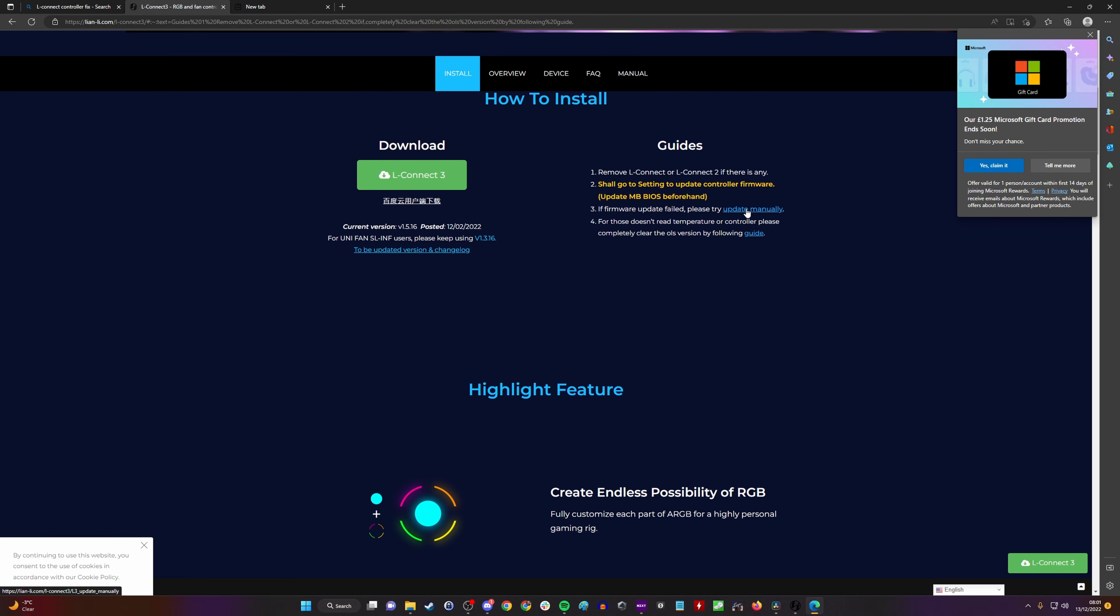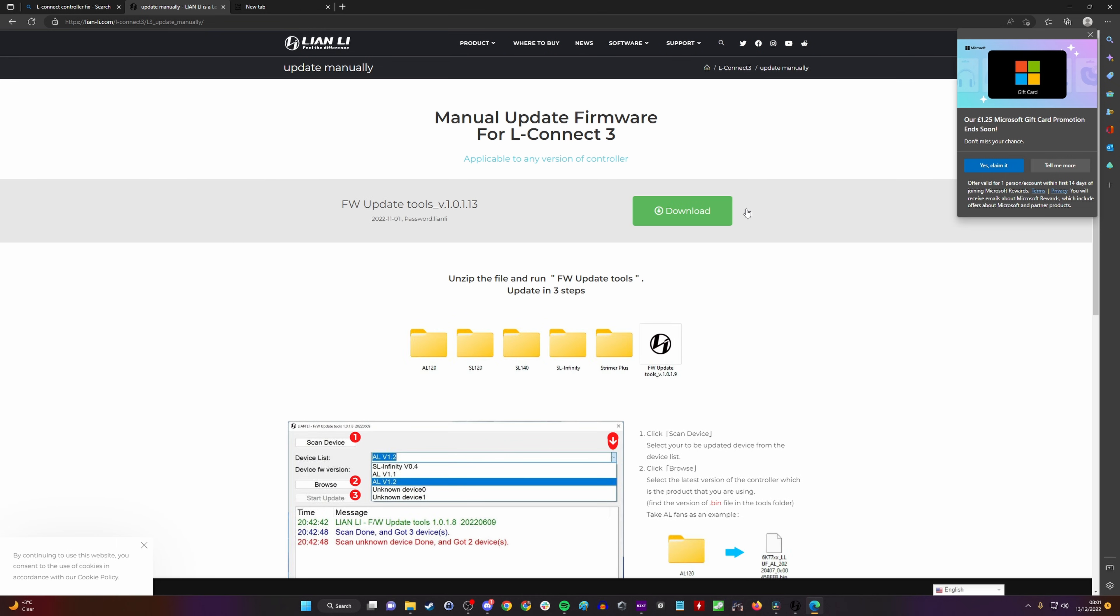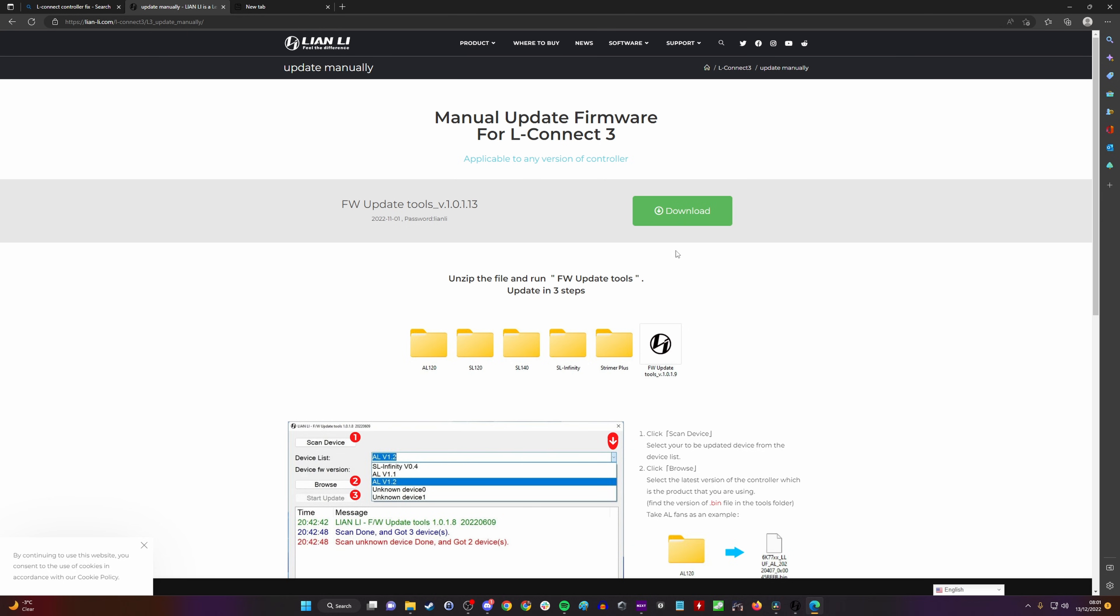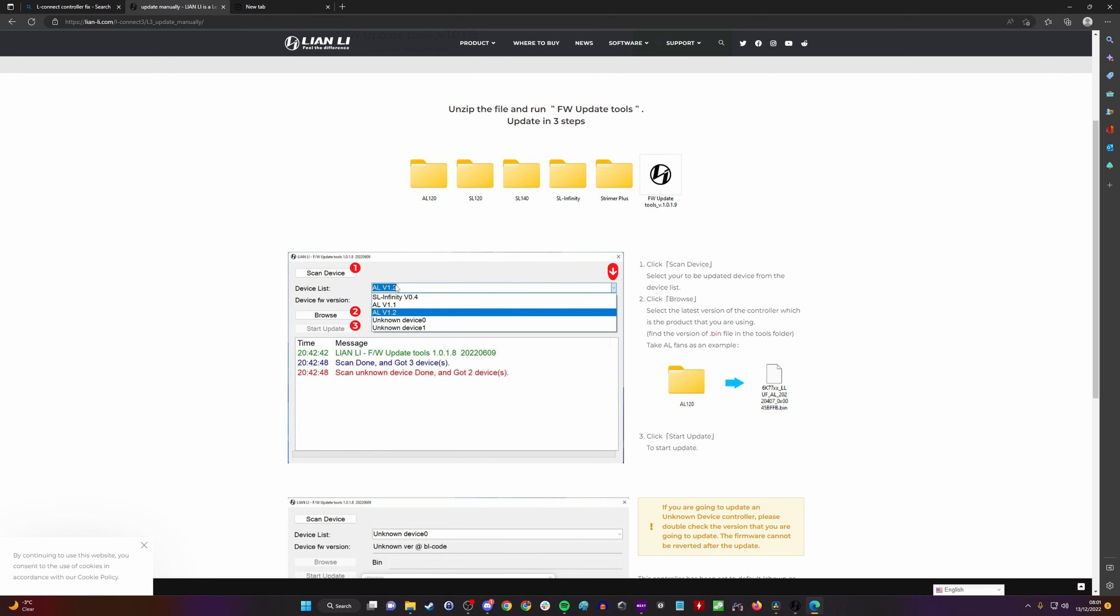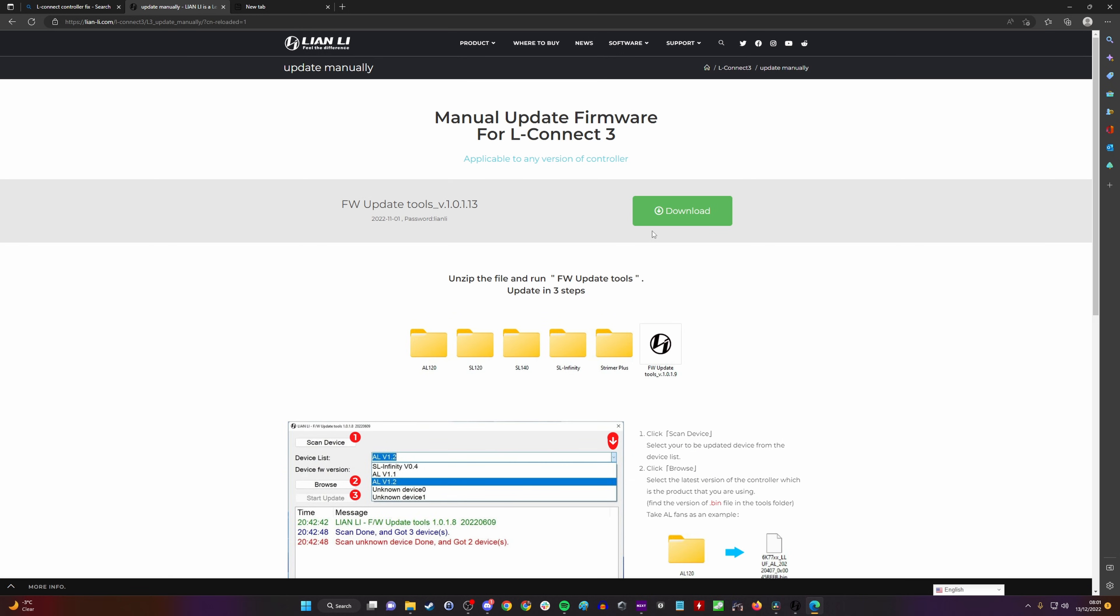This is a firmware update tool which essentially applies an update to the control box directly if it's not working via LConnect 3. This will be the solution for you. You download this tool, and this again applies to all the different fans. As you can see from the description here, it works with Infinity fans, AL120 fans, SL120s, and the 140 millimeter fans as well.